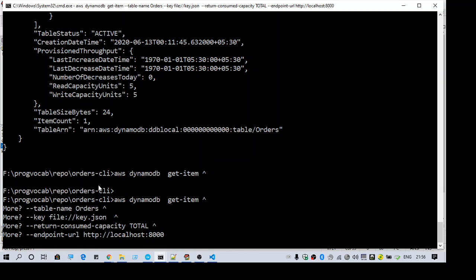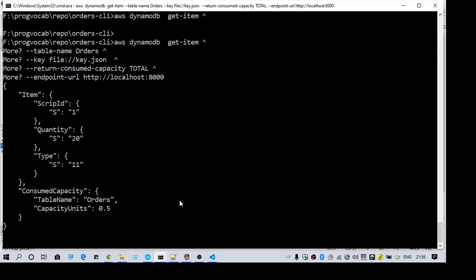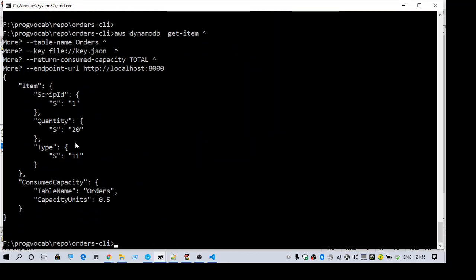So now I am doing the get item with both the keys. So now it is a success and we are able to fetch the data from the table.